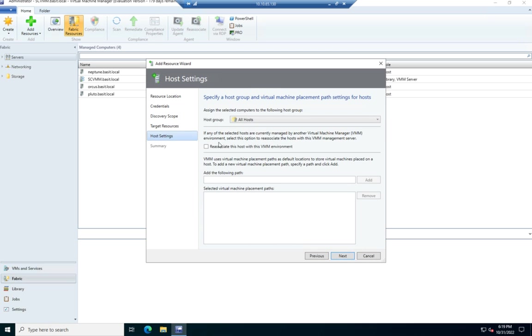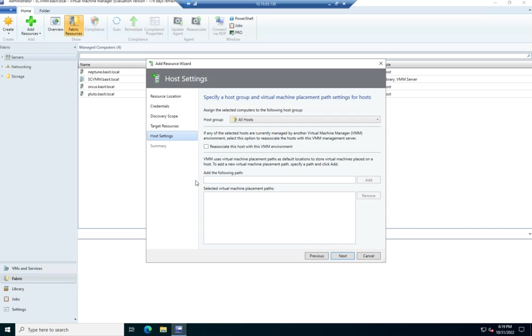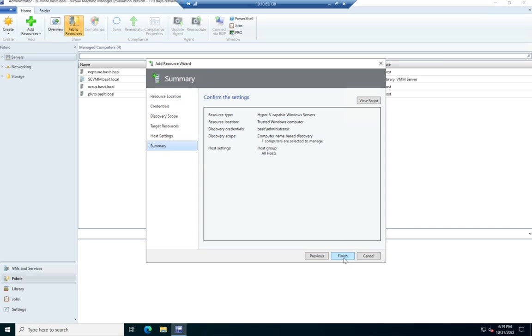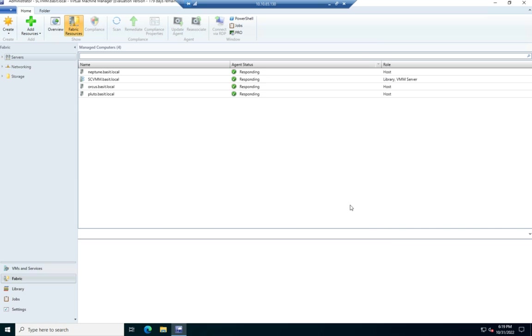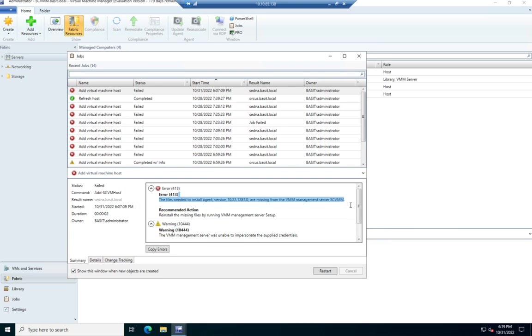Okay. And then I'm going to add it to the all hosts group. I could put it in a new group if I had additional groups to find. But I don't have any. I just want them all grouped into one. So that goes into my all hosts. If this is currently being managed by another VMM server, I need to tell it to reassociate. It's not. I can add a specific path where I want things to be hosted. I don't care about that or where I want virtual machines to be placed. I'm going to leave that as all default. So I'm going to click next and finish.